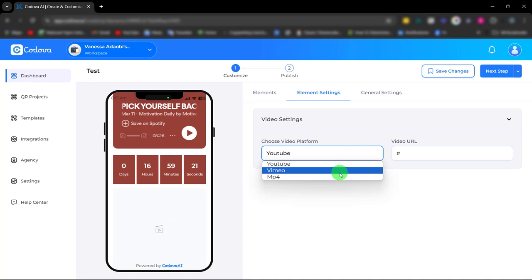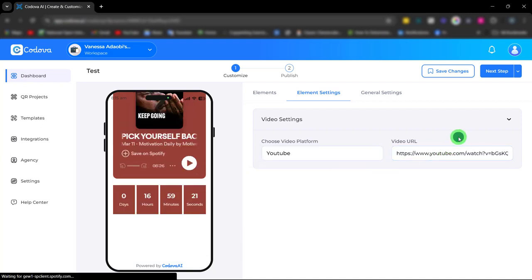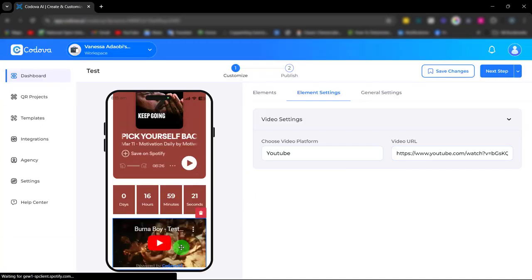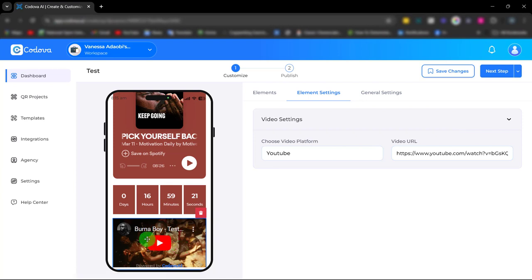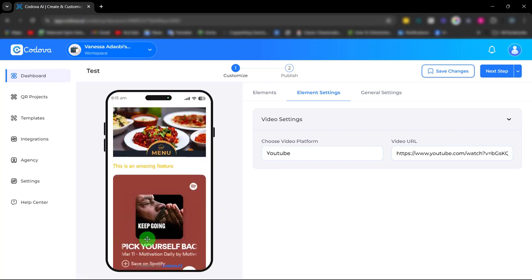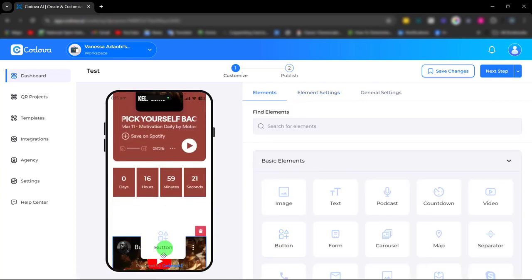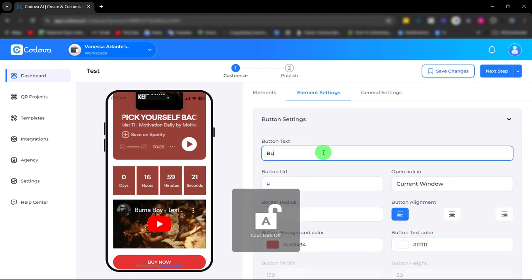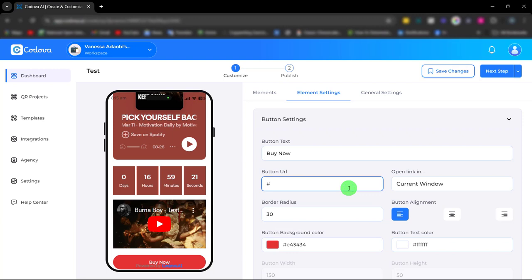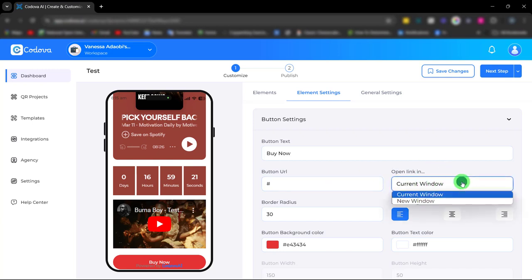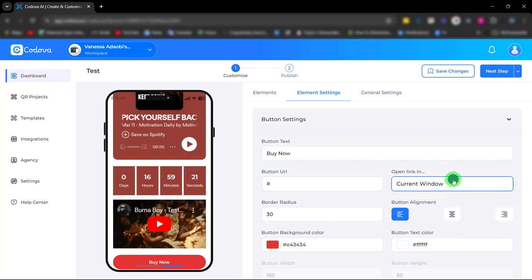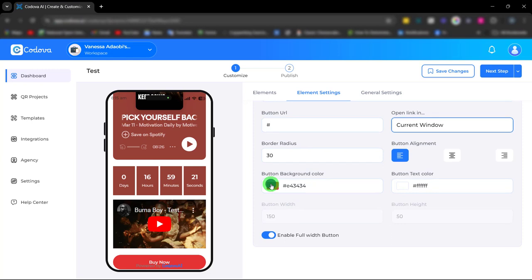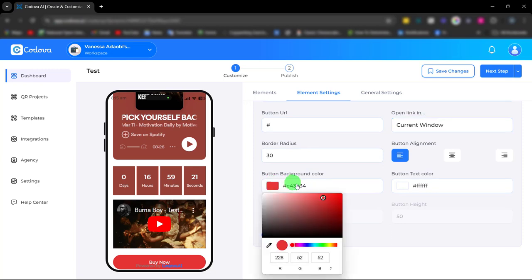Next we have the CTA button element. It's easily customizable. You can paste your URL, your buy link or your CTA link, then you can choose how you want it to open. You can adjust the radius and also change the color from here.